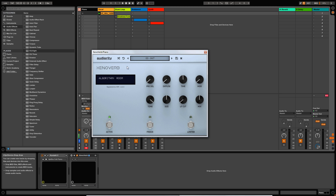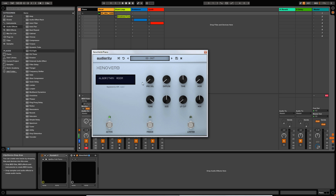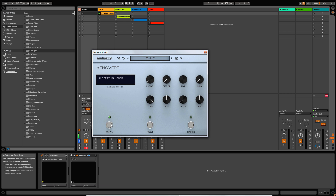Now moving down to the main window, this window here allows you to select the 10 different algorithms — we'll come back to that in a second. And then we have the reverb controls themselves in this section here. And then finally down at the bottom, we have an active switch, which effectively turns the reverb on and off.